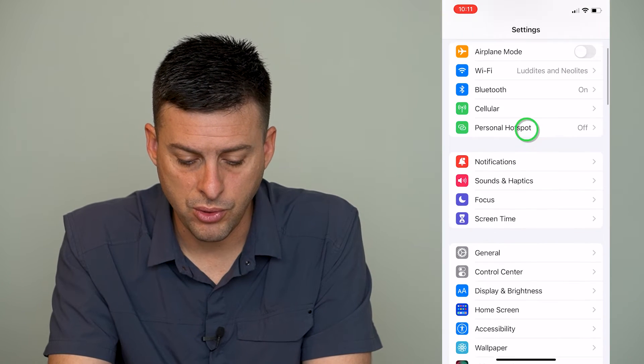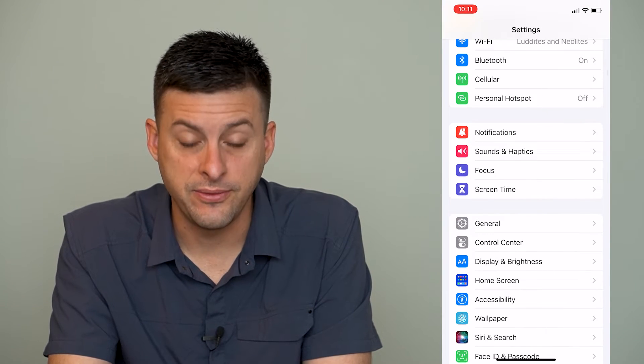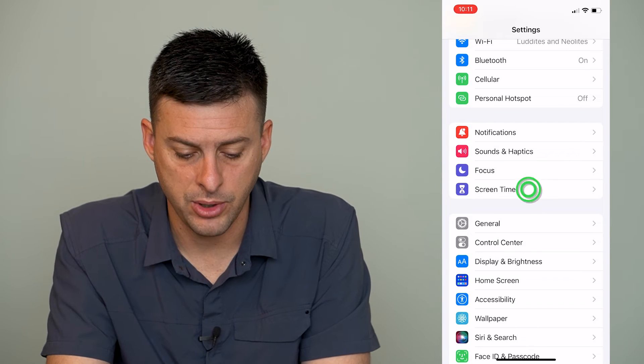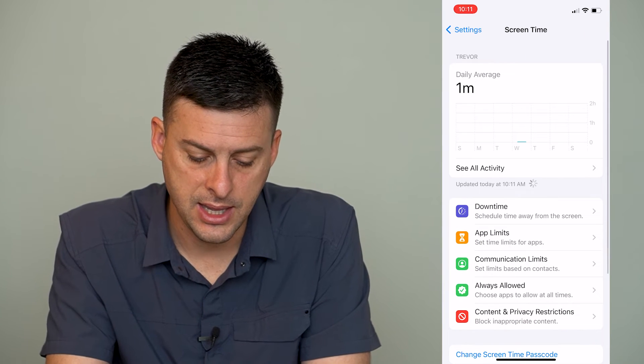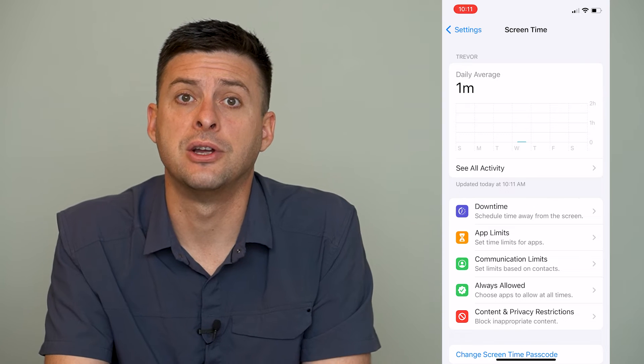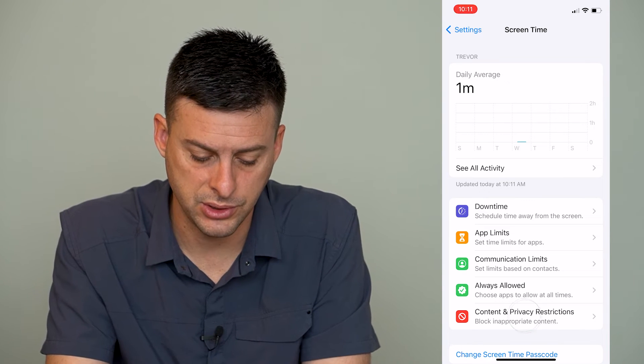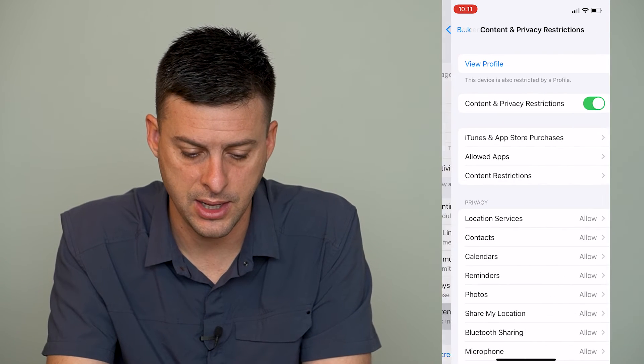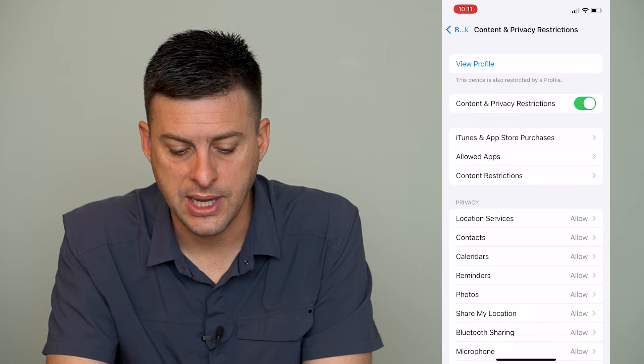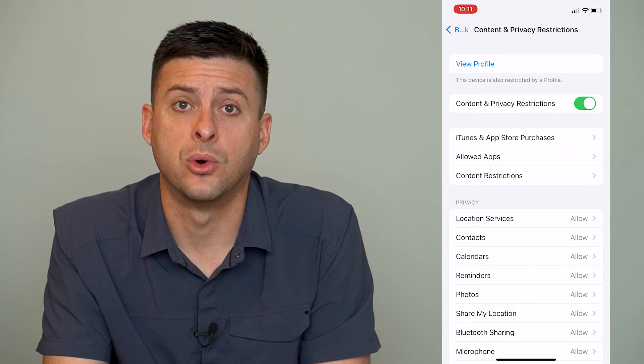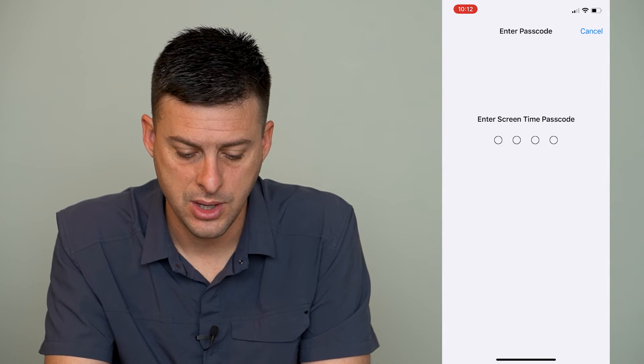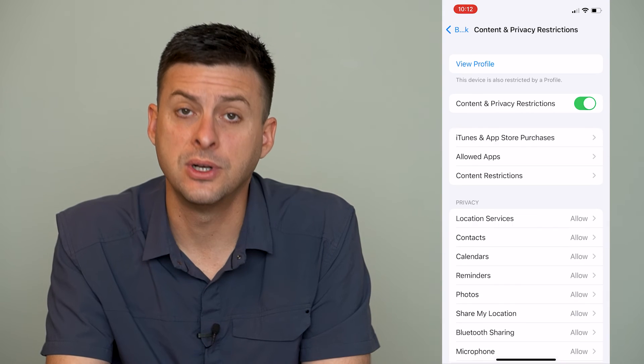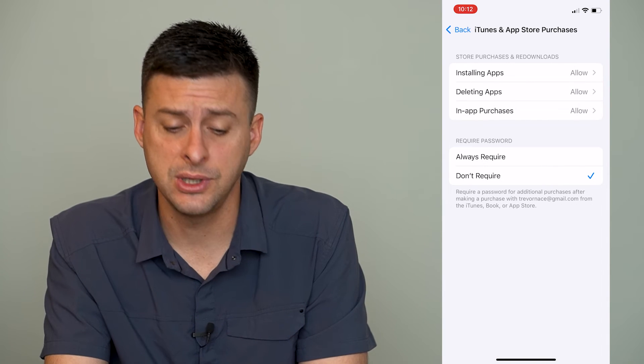And then we'll scroll down until we find screen time. We'll tap on screen time. And then you can see towards the bottom there is content and privacy restrictions. We'll tap on that. And then we will tap on iTunes and App Store purchases. You'll have to enter in your password if you set a password for your screen time.